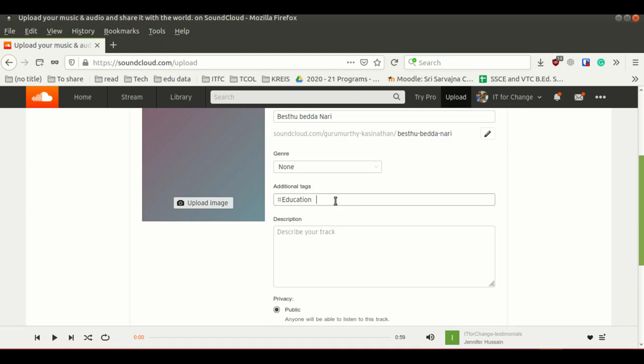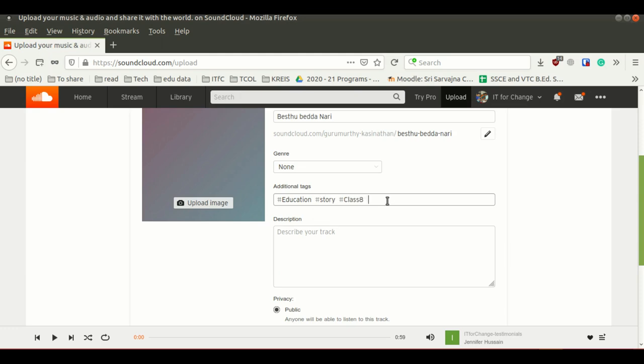Under additional tags, tags are more important. Especially if somebody is searching this audio, they can use these tags to search your audio easily. For example, it has already taken a tag called education. Along with that, I am going to give a tag called story. This way, you can keep adding the tags.